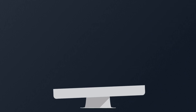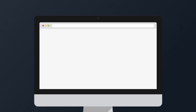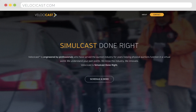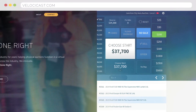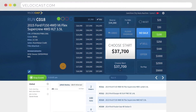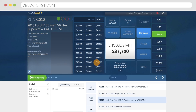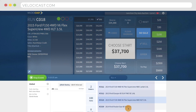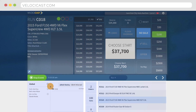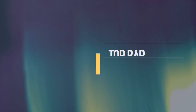Selling vehicles online has never been so easy and intuitive. In this video, we'll help you understand how to use the VelociCast Clerk Screen. The Clerk Screen is organized to make your experience as simple as possible. It's divided into six areas: the top bar, item details, bidding, item list, lane summary, and chat. Let's look at each of these areas more in-depth.